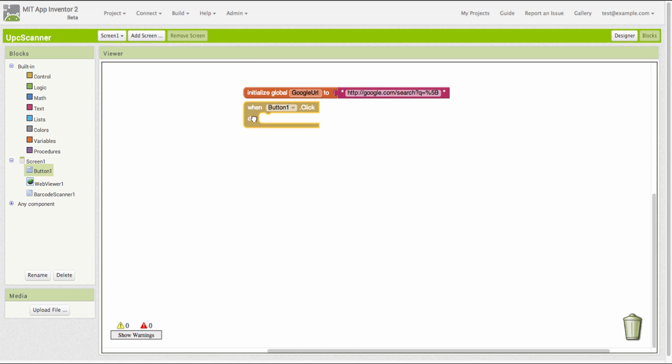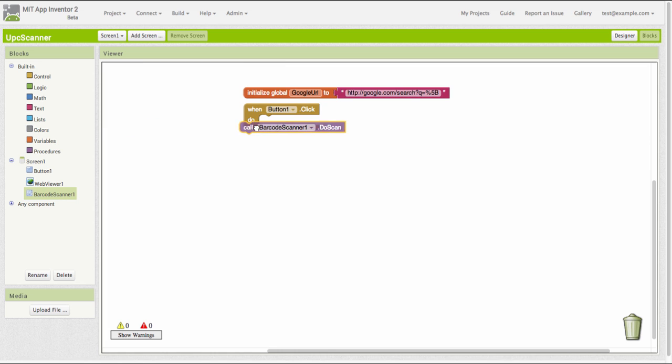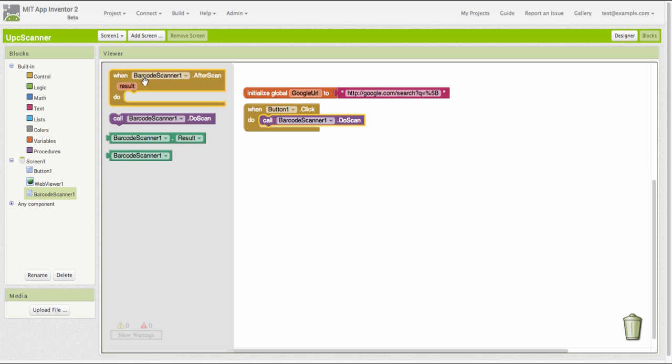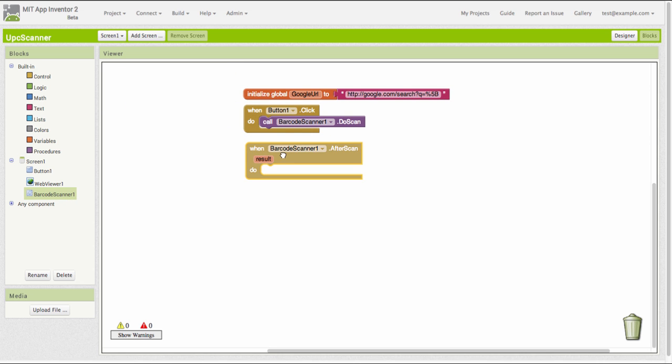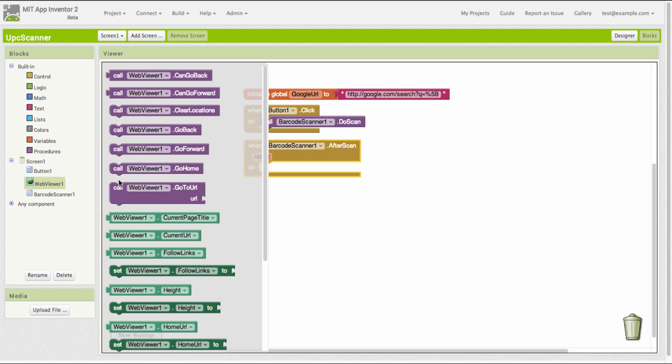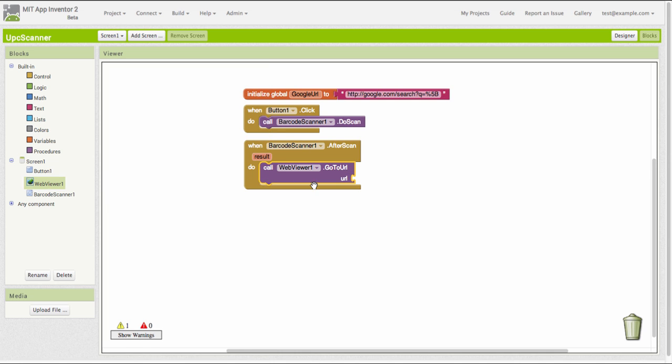The first thing I need to do is say what to do when the button is clicked. When the button is clicked, I want to start up the barcode scanner. When the barcode scanner completes, I want to display that product's code information in the web viewer.